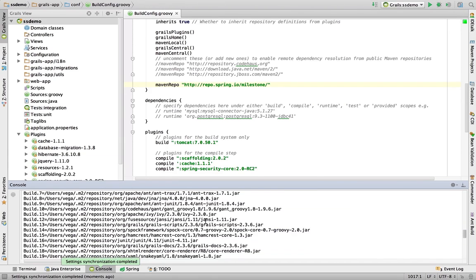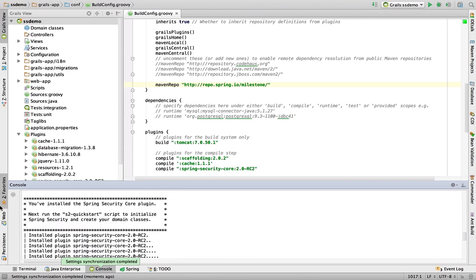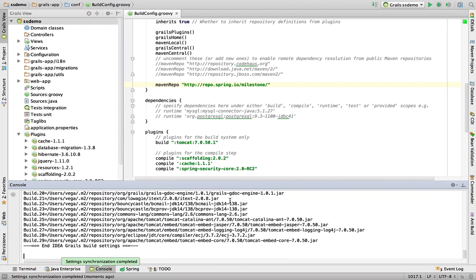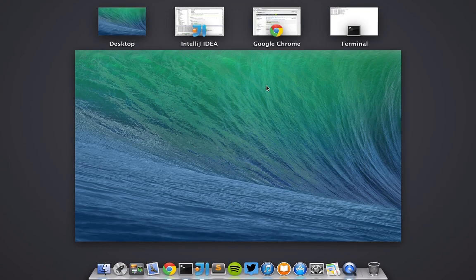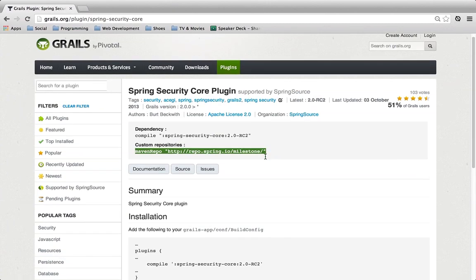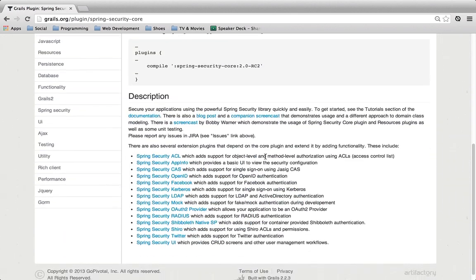So in the midst of all that, there is this little note that says you've installed the Spring Security Core plugin. Next, run the S2 quick start script to initialize everything. So now that it's installed, there's a way to basically run a script and kind of get everything kick started really quickly for you.